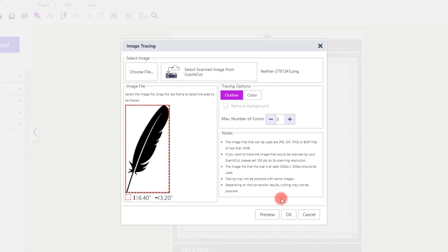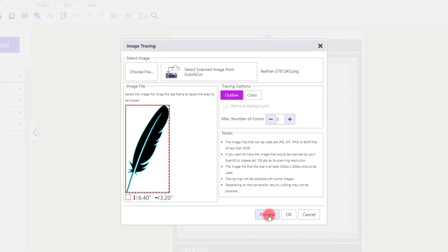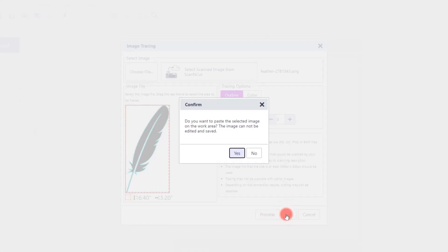The image will then be loaded into the image tracing processor. For simple silhouettes like I have here, click on Outline and then Preview. If the turquoise outline around the shape matches the design, click OK.